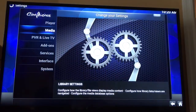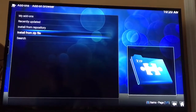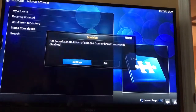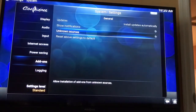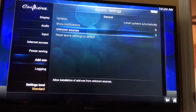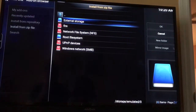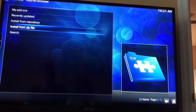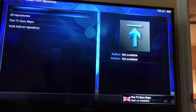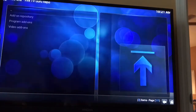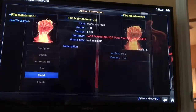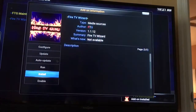Go to System, scroll down to where it says Add-ons. Go to Install from Zip File — a little error will pop up saying installation of add-ons is disabled for security. Go to Settings, click Unknown Sources, hit Yes, and hit back. Now install again from Zip File, scroll down to Fire, scroll down to the repository. Then go to Install from Repository, go to Fire TV Guru Repo, go to Program Add-ons, go to FTG Maintenance and click Install, then go to Fire TV Wizard and click Install.